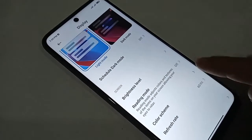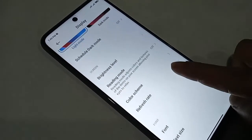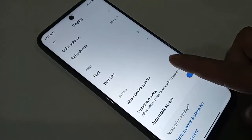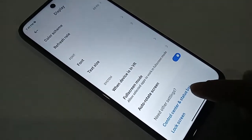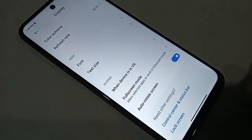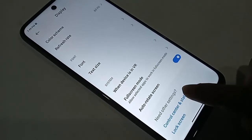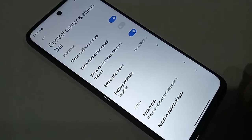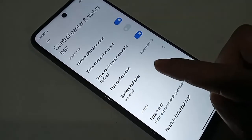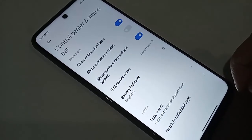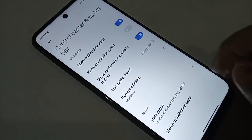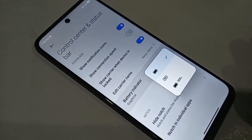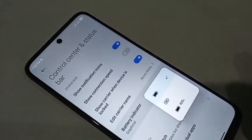Scroll down and you will see an option called Control Center and its Status Bar. Click on Control Center in the Status Bar, and you will see an option called Battery Indicator. Click on Battery Indicator.